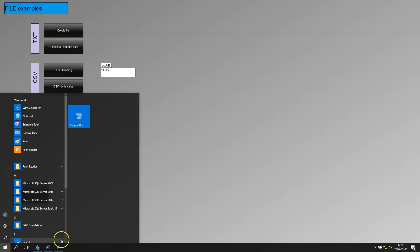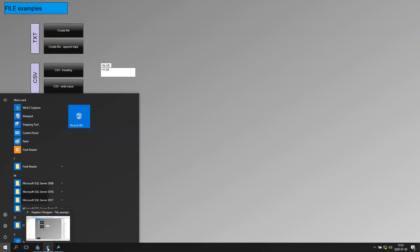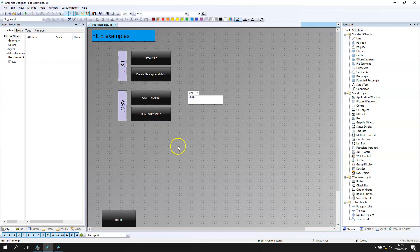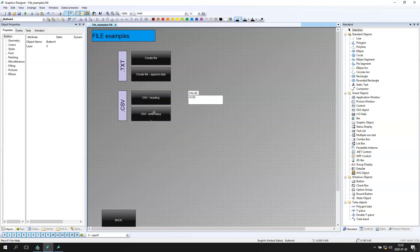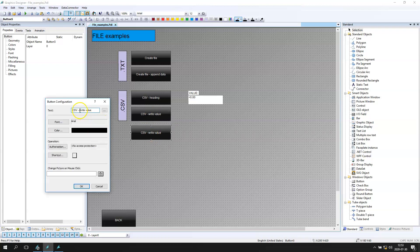Today we need to make one script that can handle all these things, and we need this script to run every one minute, every one second, or for example every 10 seconds. So let's prepare one Visual Basic Script and go with automatically data exporting with a timed Visual Basic Script action.